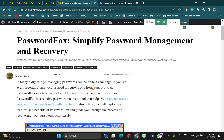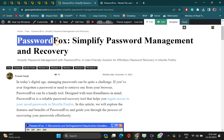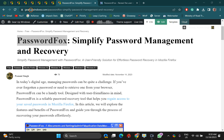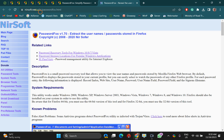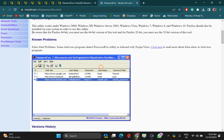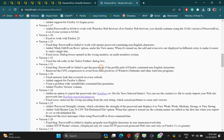The first method is through PasswordFox software, which you can download from the NirSoft website. I will provide the link in this video description so you can download it from there.